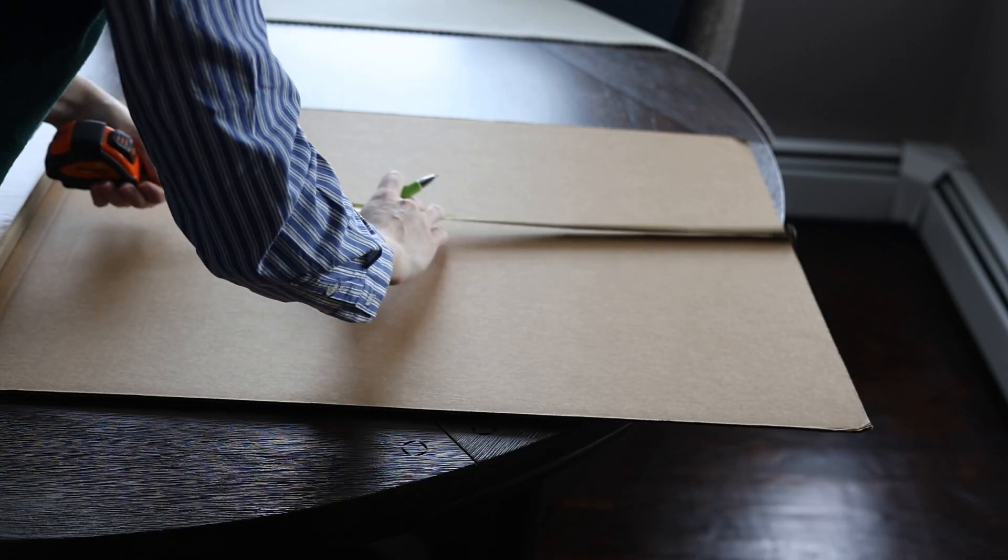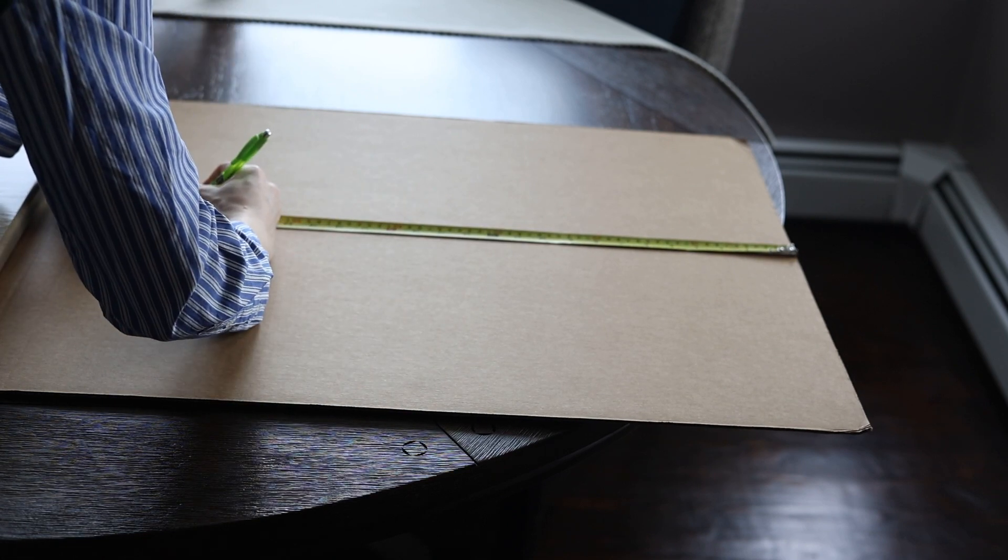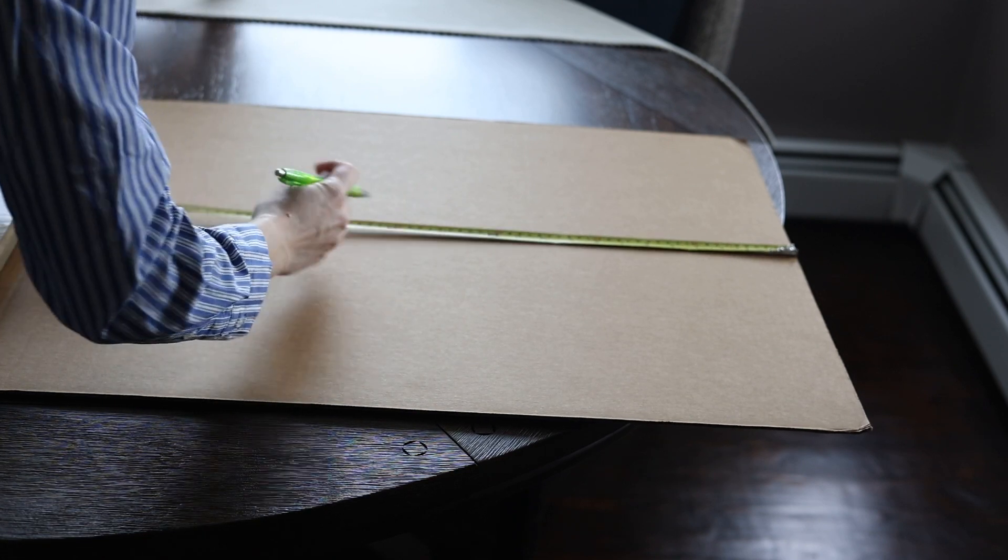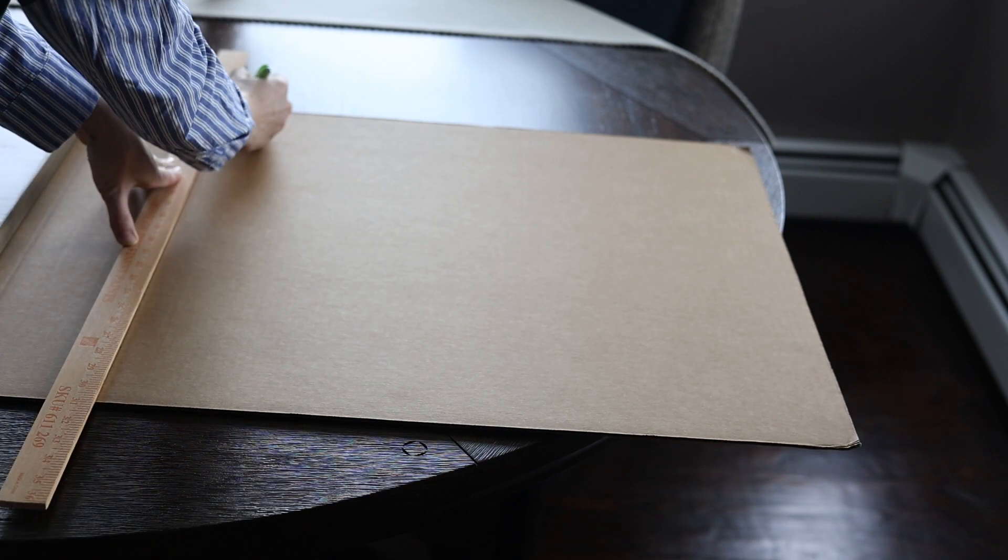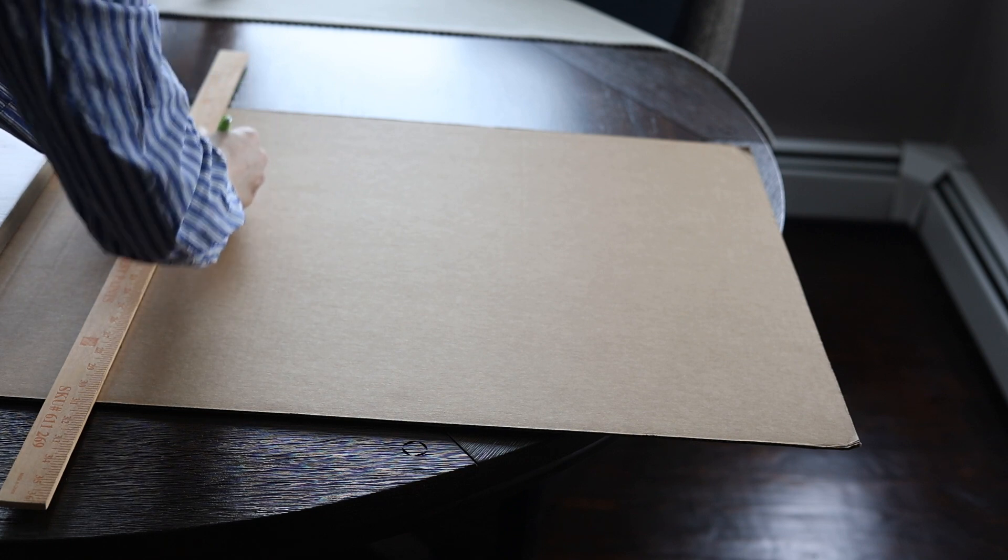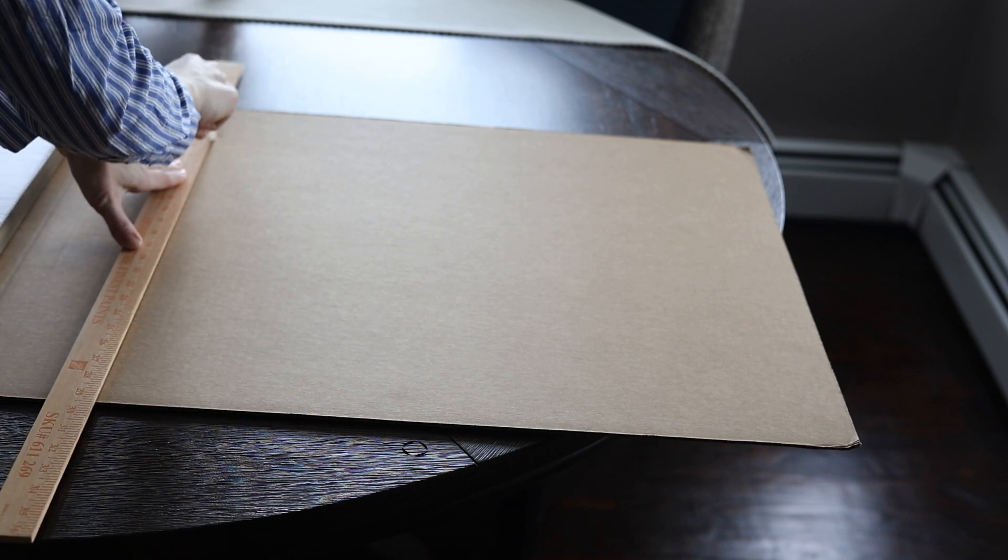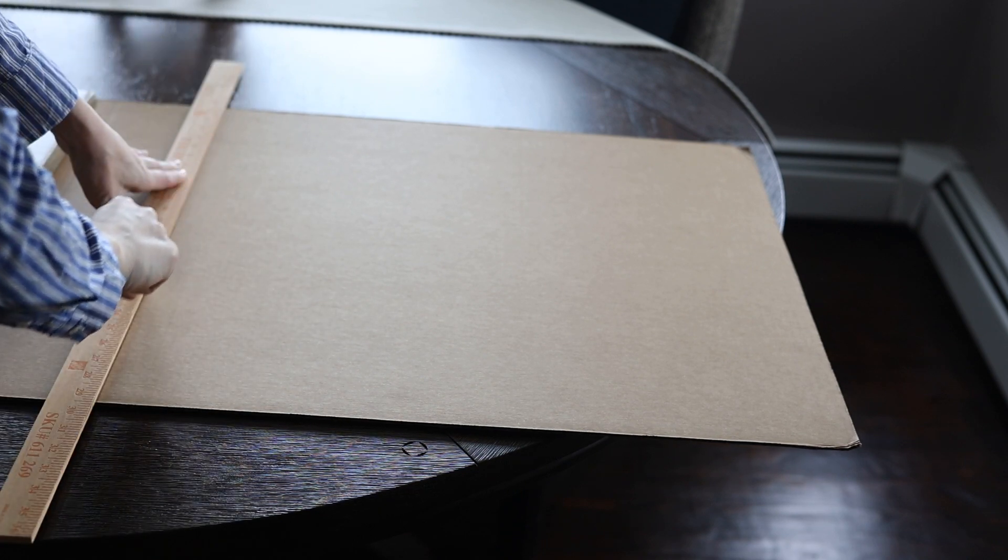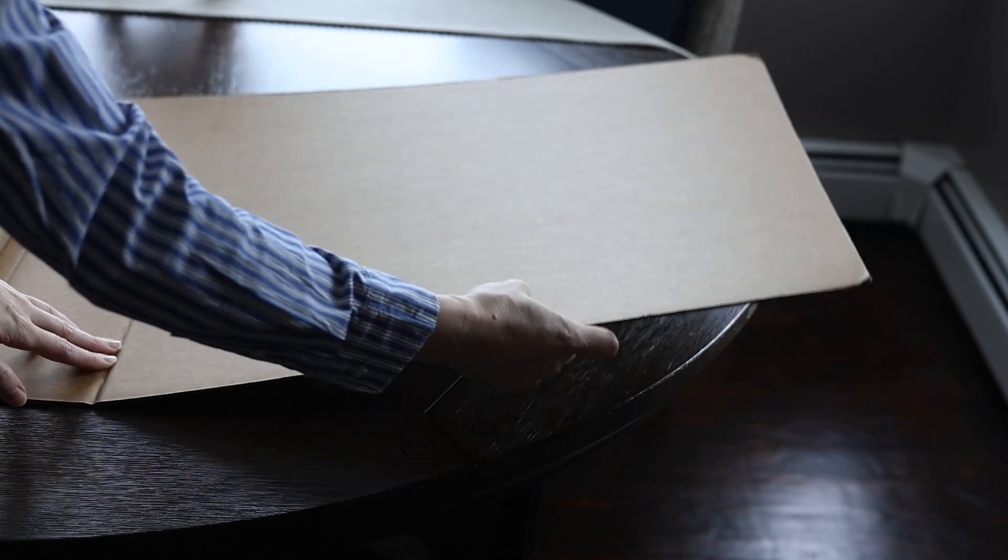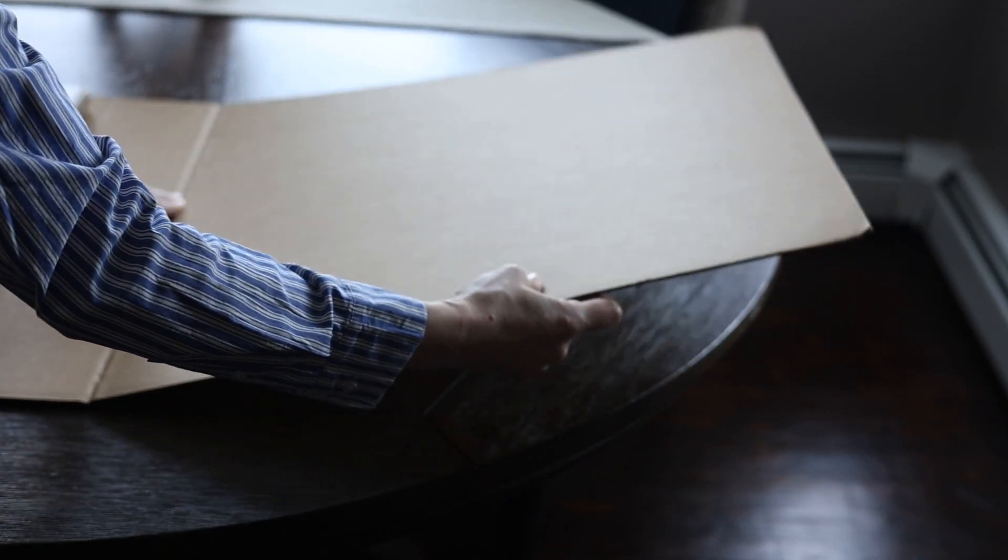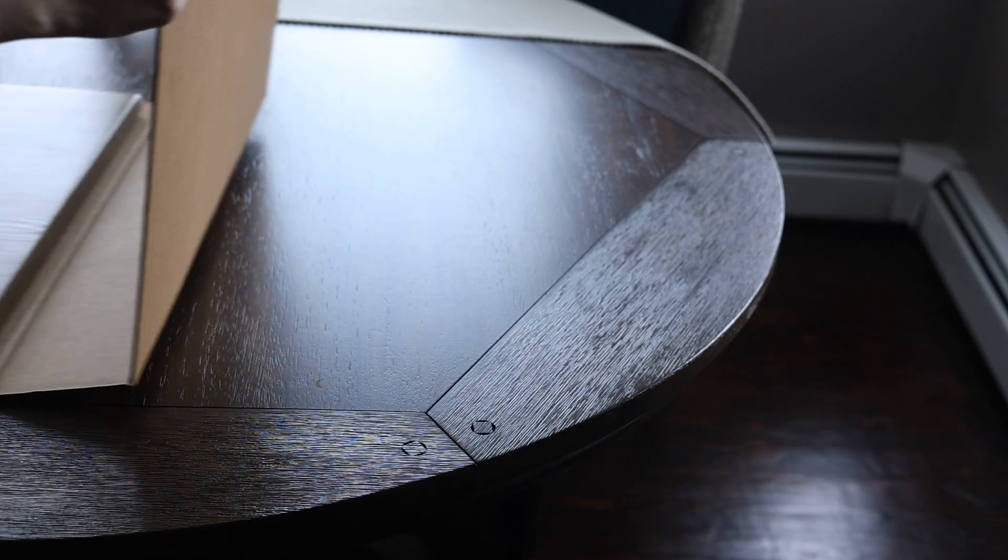All right, now I'm marking and scoring my third fold. You can see it's starting to come together now as I mark in this line and do my scoring, and then as I fold this piece, you'll start to see that I am making a box.